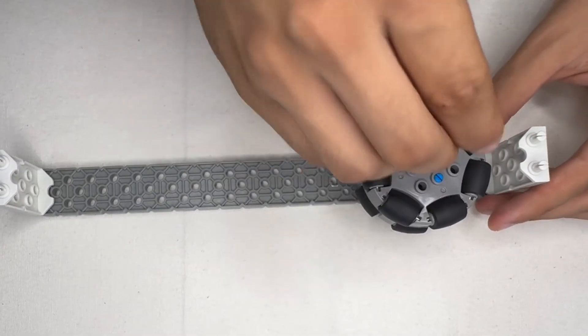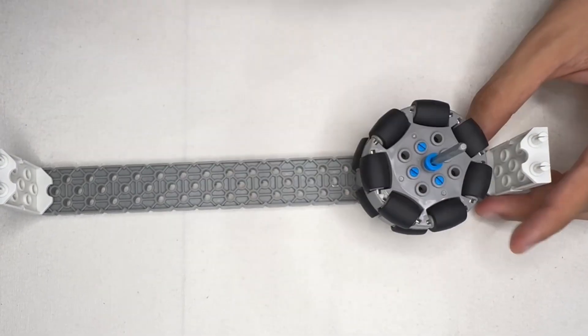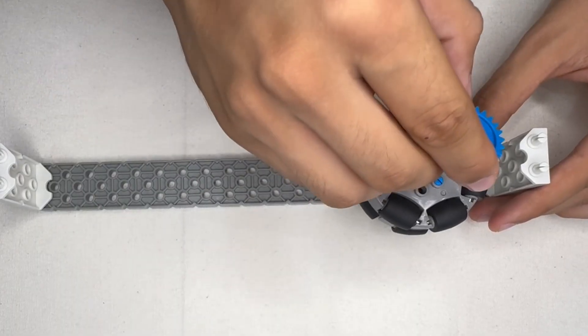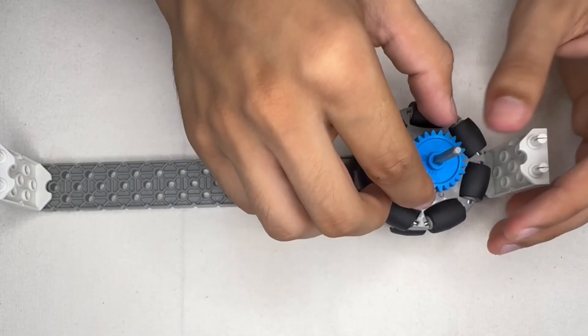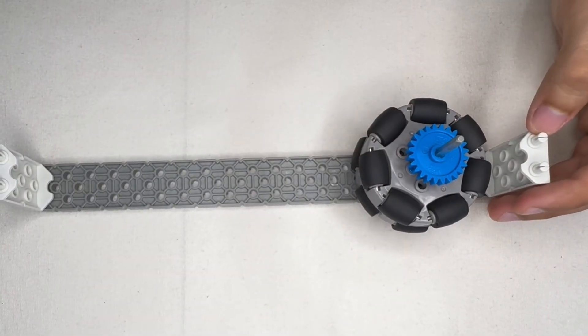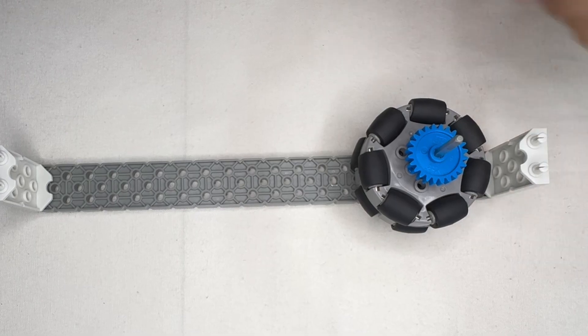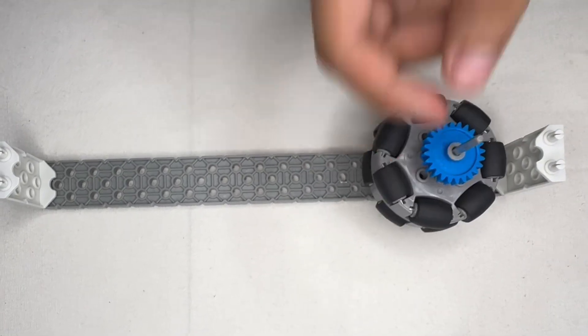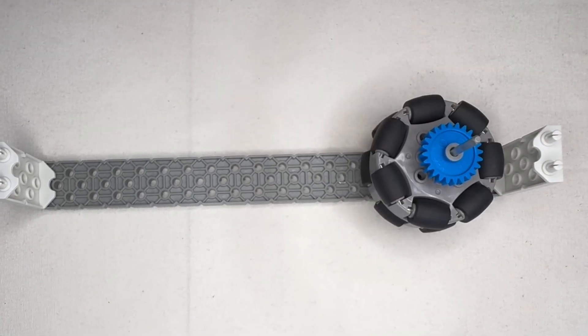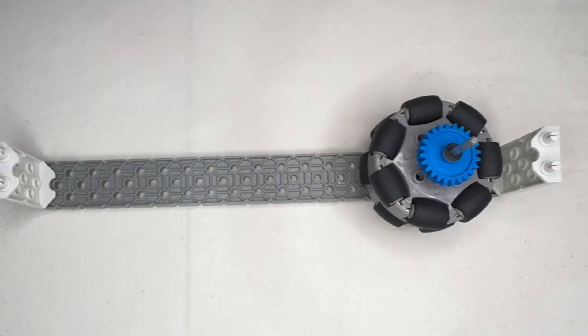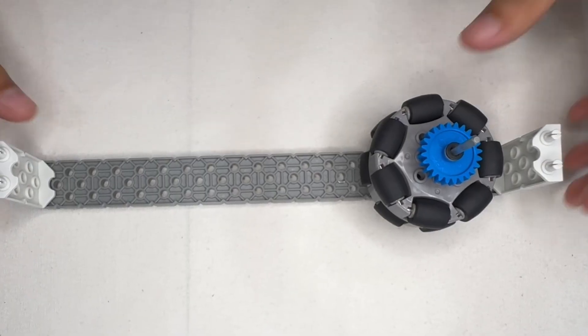Next, we'll be placing another spacer onto the shaft, followed by one 24-tooth gear. Then we'll be placing two washers on top of this.